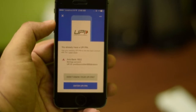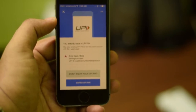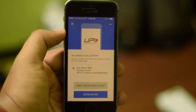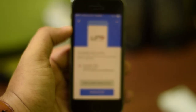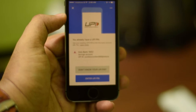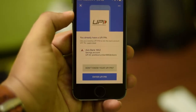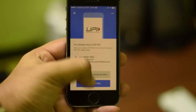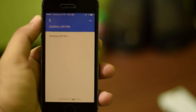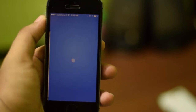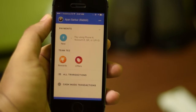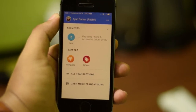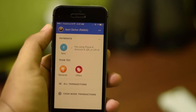It is now asking for my UPI PIN. If you are a first-time UPI user, it will show you an option to set a new UPI PIN for this account. Since I am already registered with UPI I will just enter my existing UPI PIN. It verified the PIN and now you can see my account is added — I can now send and receive payments.